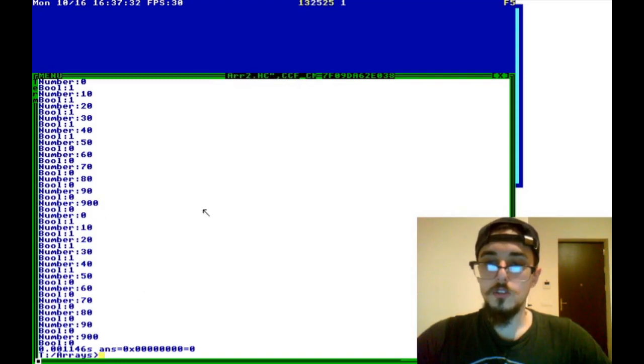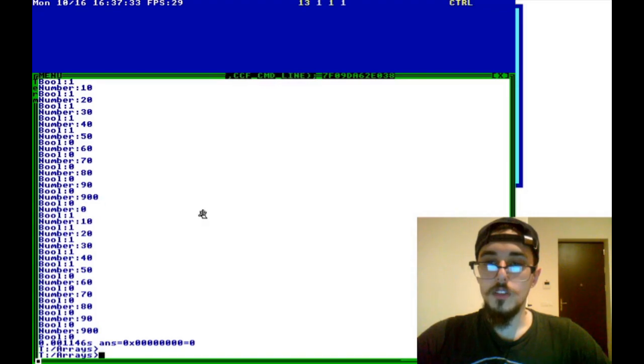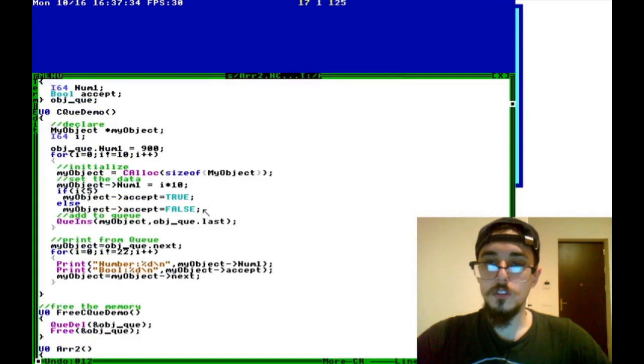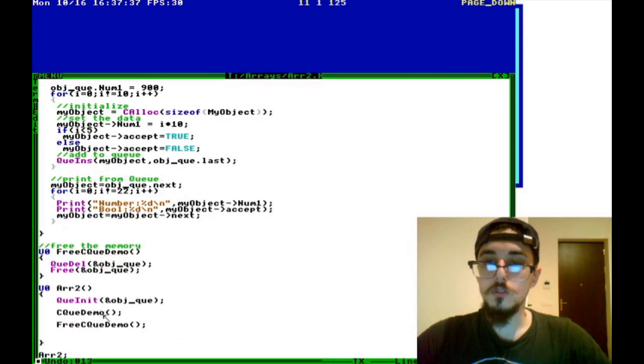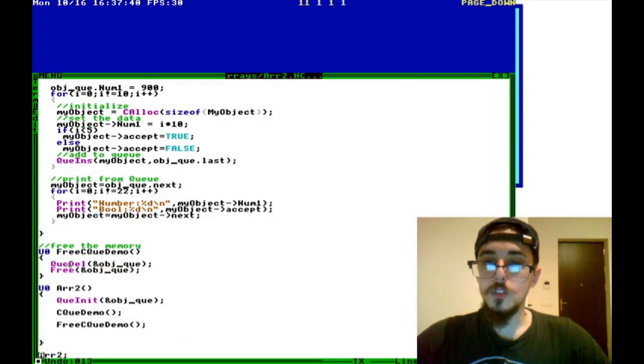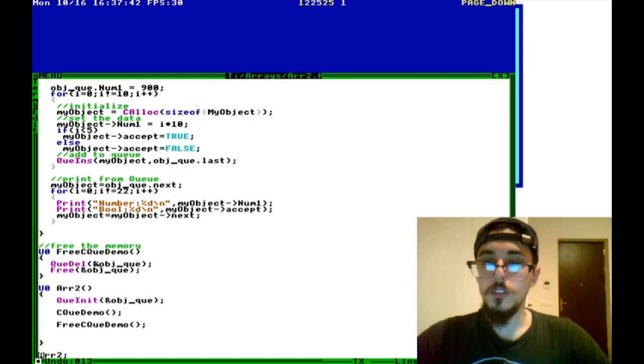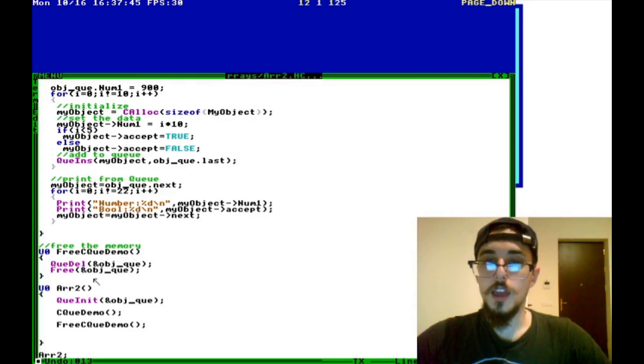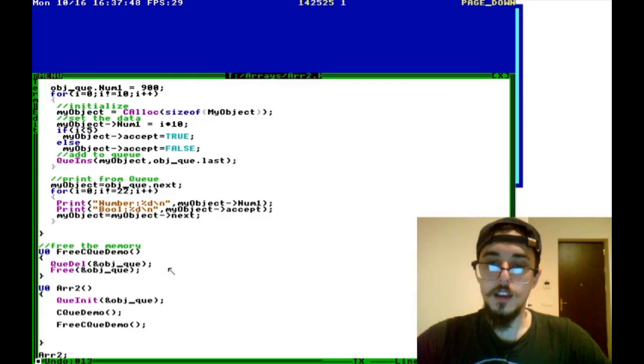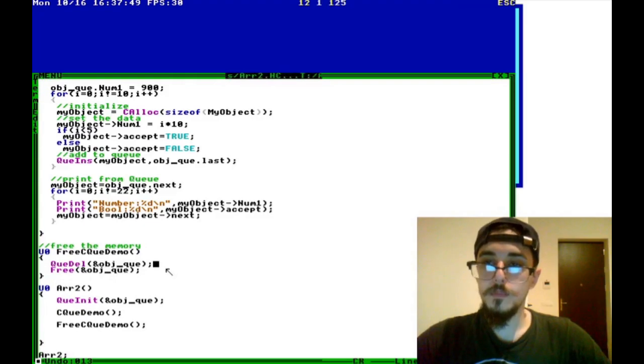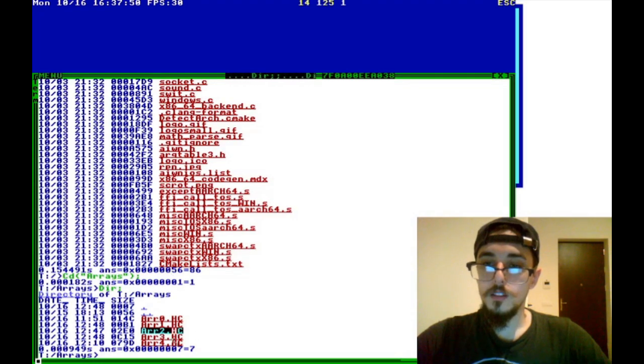So make sure to set your values on the head if you're inserting in the queue. But anyway, once you're done with it, you do have to free the memory. So you Q_delete on the object queue, and then free the object head. Don't forget about that head like I did.